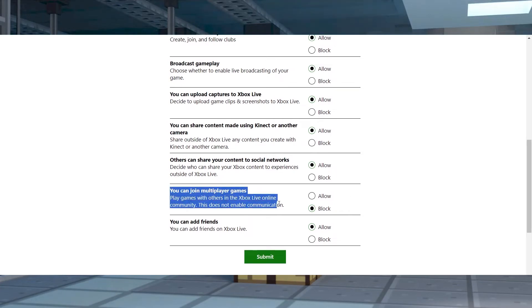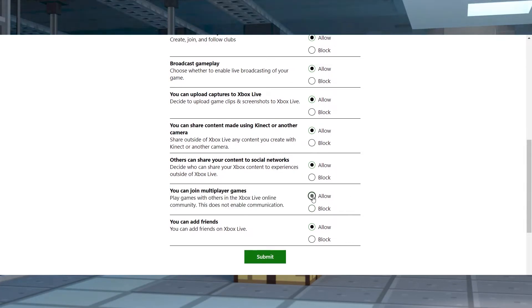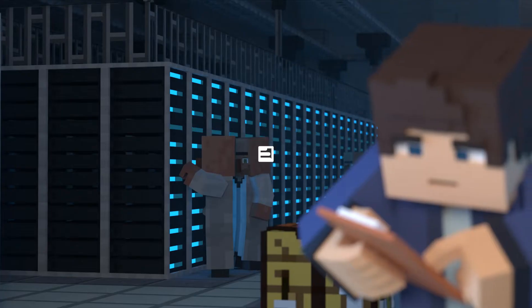What's going on gamers? Today we're going to go over how to fix disabled multiplayer in Minecraft.